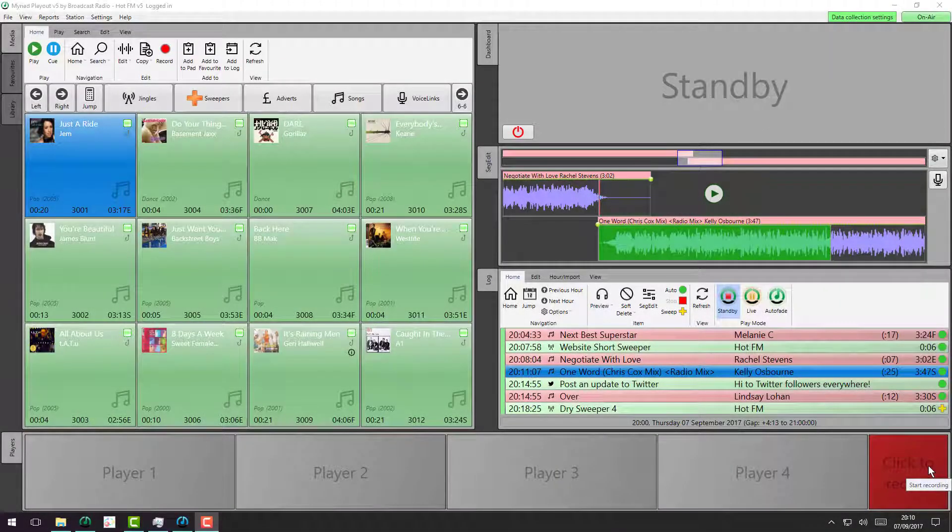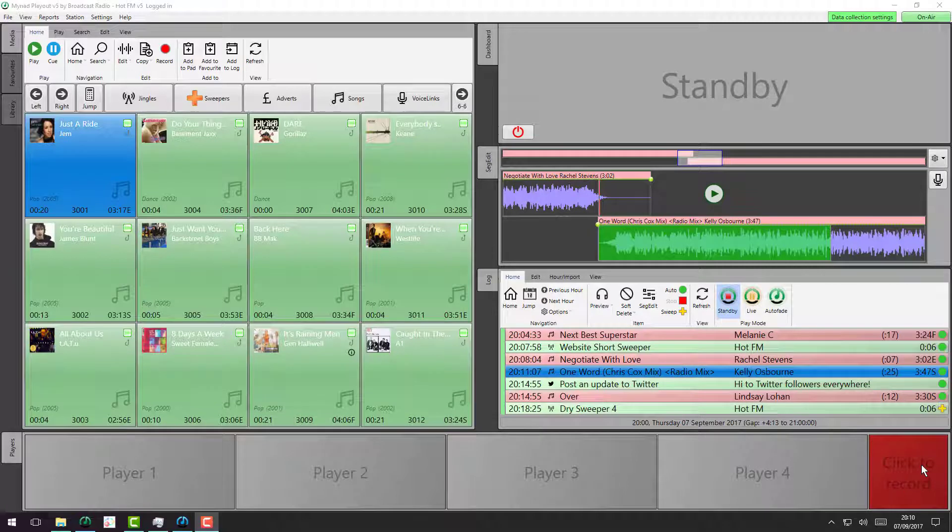The Segway Editor, which is used for editing segways and adding voice tracks to the log, has had a lot of work in version 5, so let's take a look.